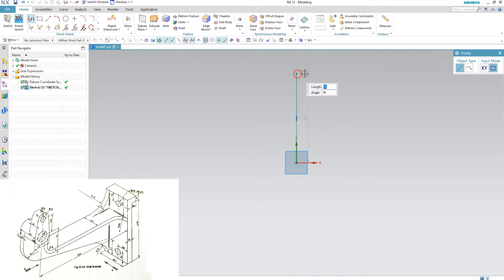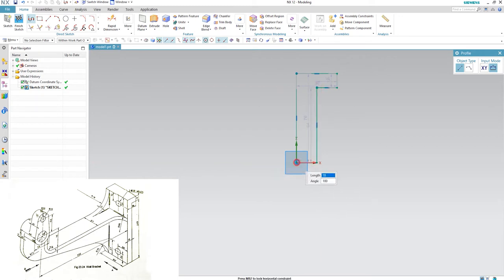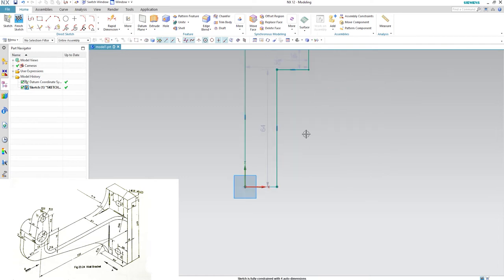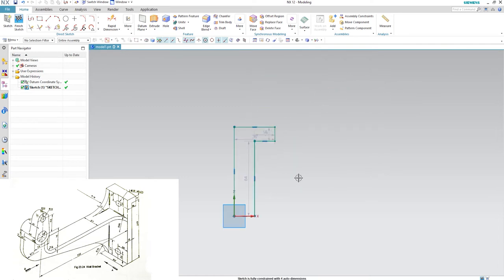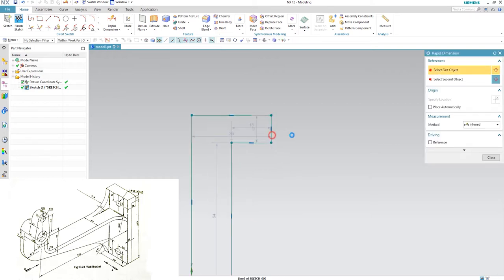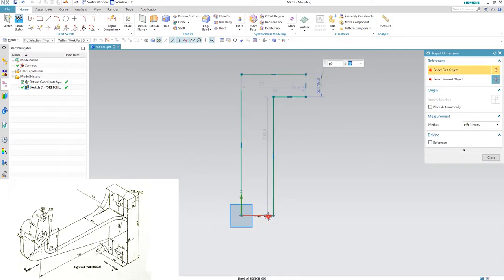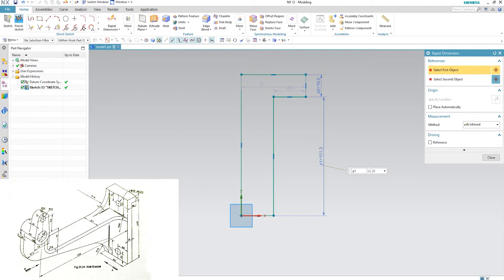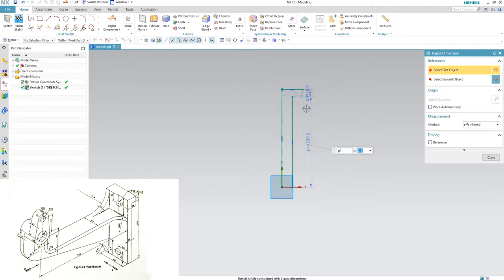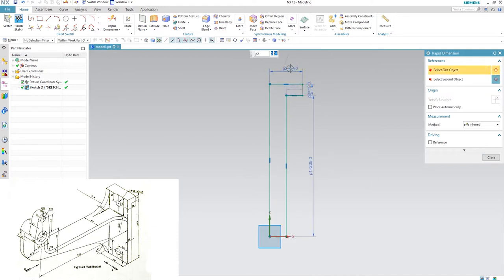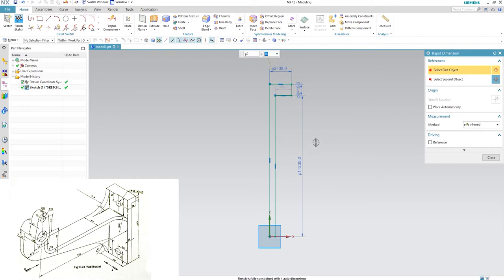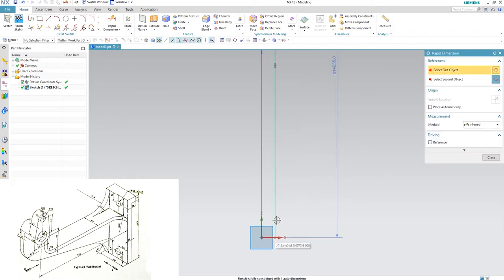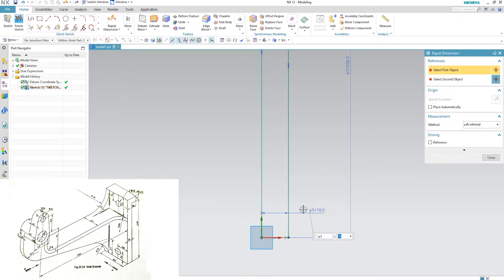Hit Z or click on the profile icon and start from the origin, drag it upward, and make a rough profile of the base. Once you are done, it is time to give dimensions. Hit D on your keyboard, select it, and enter the dimension 19 mm. From this position, as you can see in the isometric view, it is 235. The overall width is 38 mm, and the thickness of the vertical wall is also 19 mm.